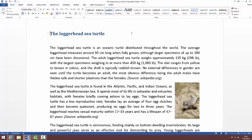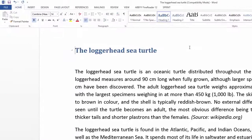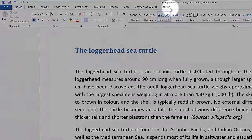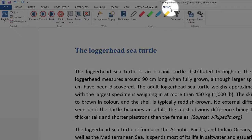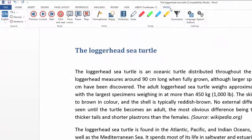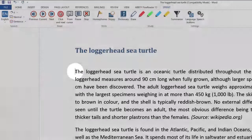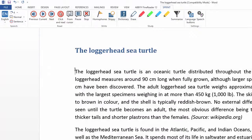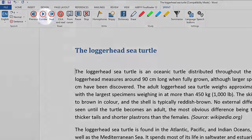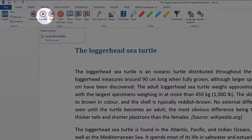In this video I'm going to demonstrate how to get text read to you in Microsoft Word using Sprint Plus. Click the Sprint menu on the Microsoft Word toolbar. Now click your mouse in front of the text that you want to be read, and then click the current icon on the Sprint Plus menu bar.